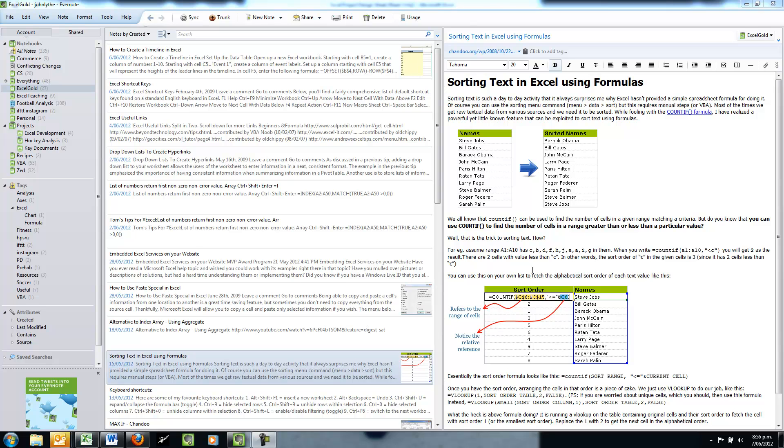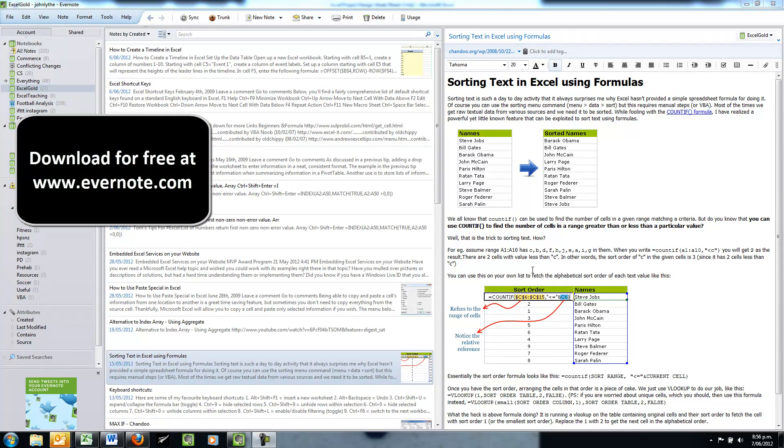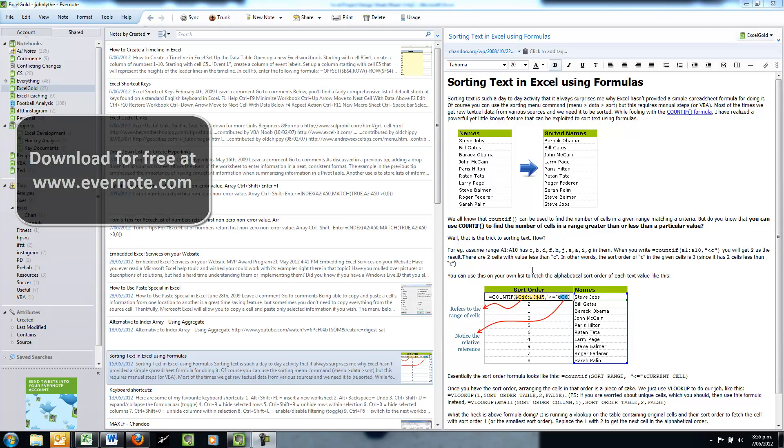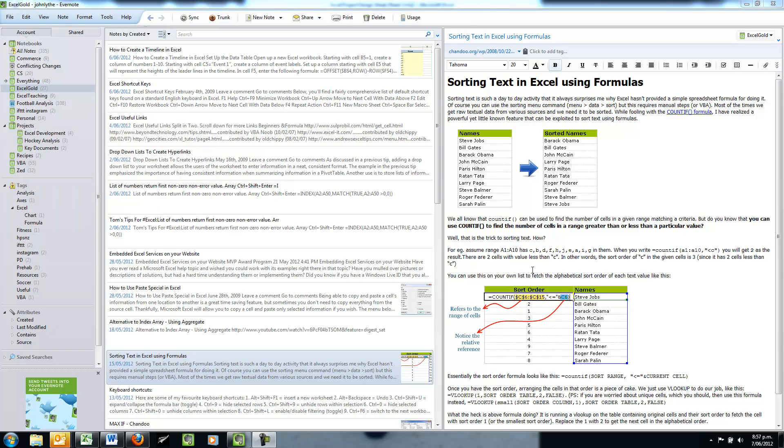Now Evernote, you may have come across it, it is a free program. There is a paid version that allows different features, but I've found the free program to be great.